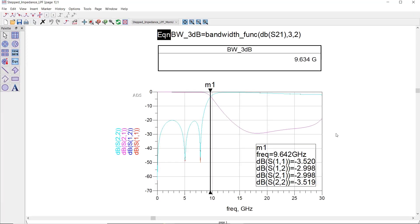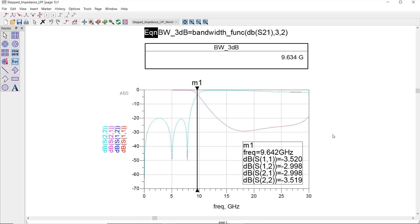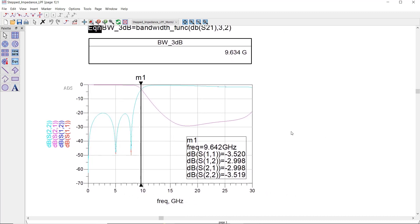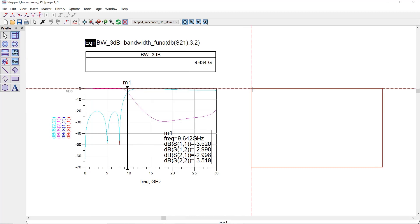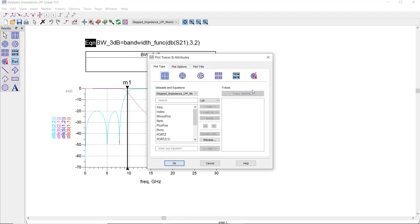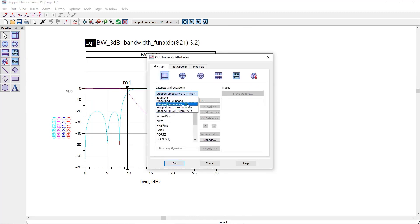Here is the filter response. As expected, it has almost 10 GHz bandwidth and more than 20 dB of attenuation at the stopband. If you want to compare the results between schematic and EM simulators, you can simply add another plot and select the results from the dataset connected to the schematic window.